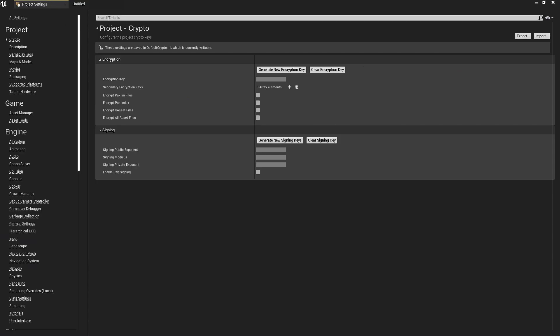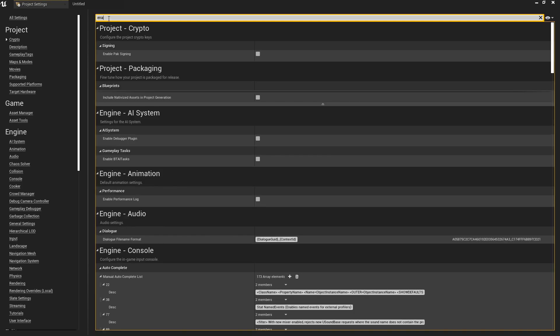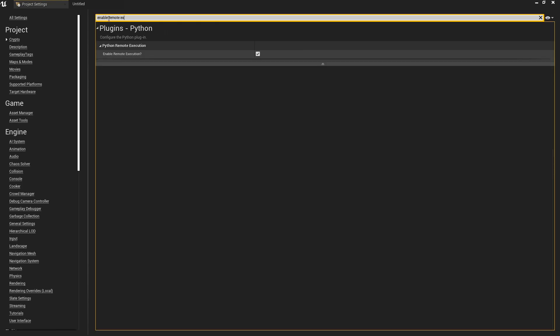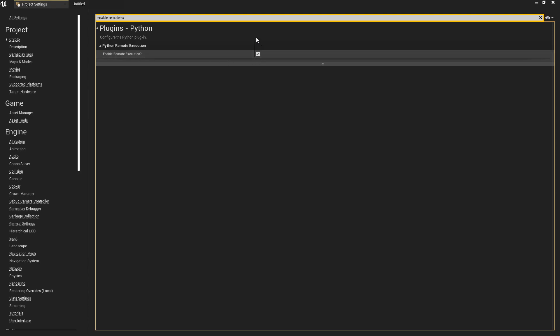And then when you have the project restarted, we're just going to go to the project settings and we want to find the Enable Remote Execution. So make sure that Enable Remote Execution is also ticked. This is the bit which is important. This will allow Blender to detect your open project and send the files straight into Unreal.